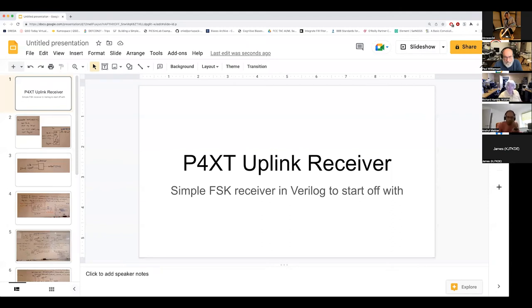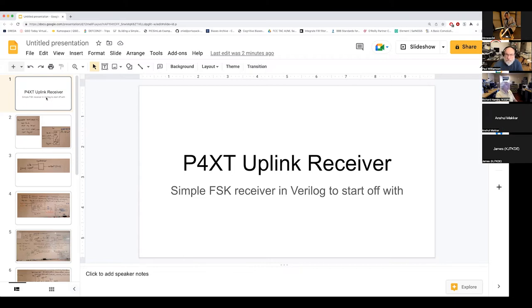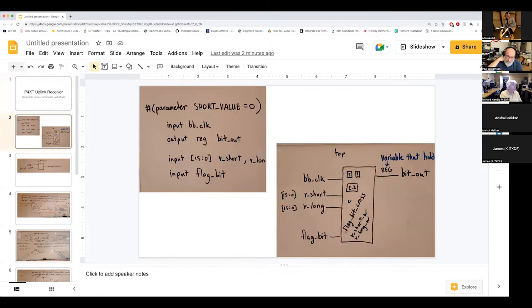I'm going to share some slides here. Do you see the P4XT uplink receiver? Good — always good to check. For our uplink receiver, we need to receive on the uplink and transmit on the downlink. So far the majority of our FPGA focus has been on the downlink. What I'm starting out with is a very simple frequency shift keying receiver in Verilog. This is from an open-source repository — the basic top-level block has a baseband clock, two values v_short and v_long, and a flag bit. The output is a register — bit out.